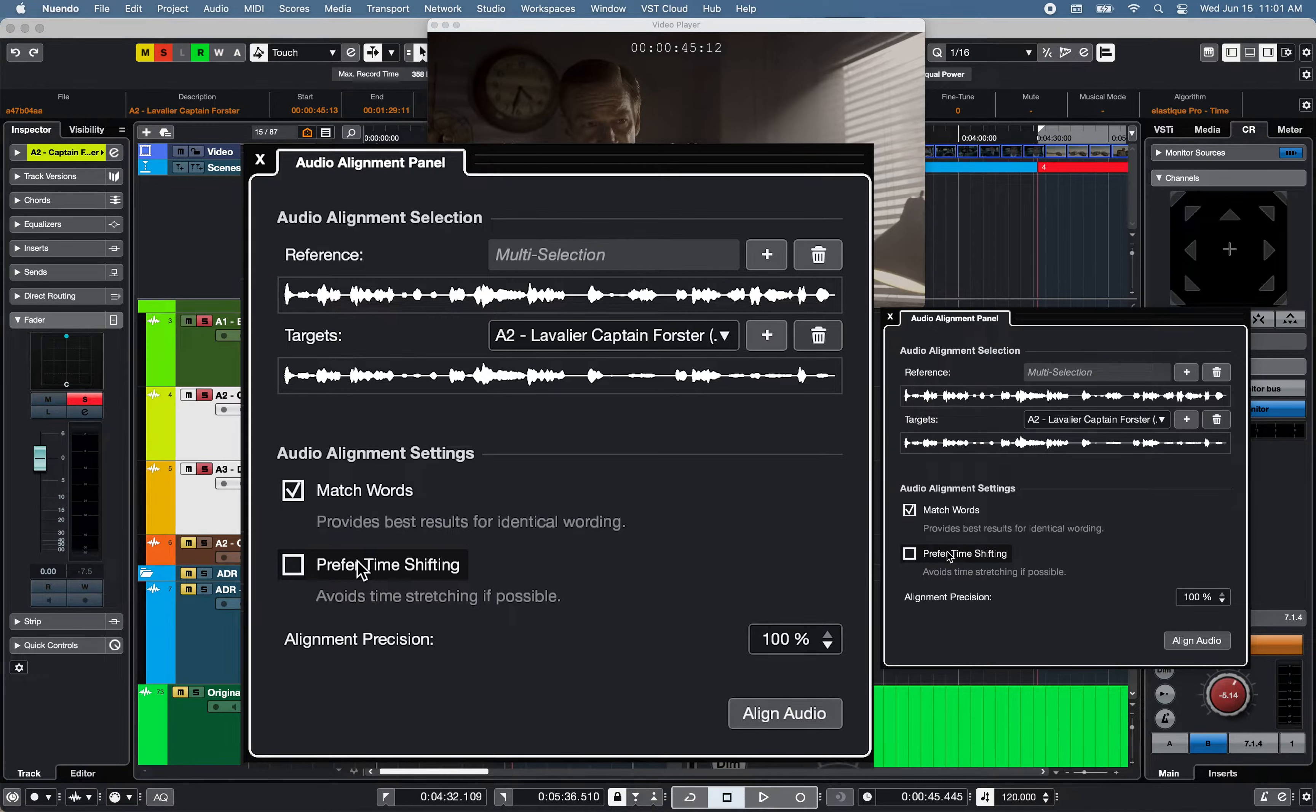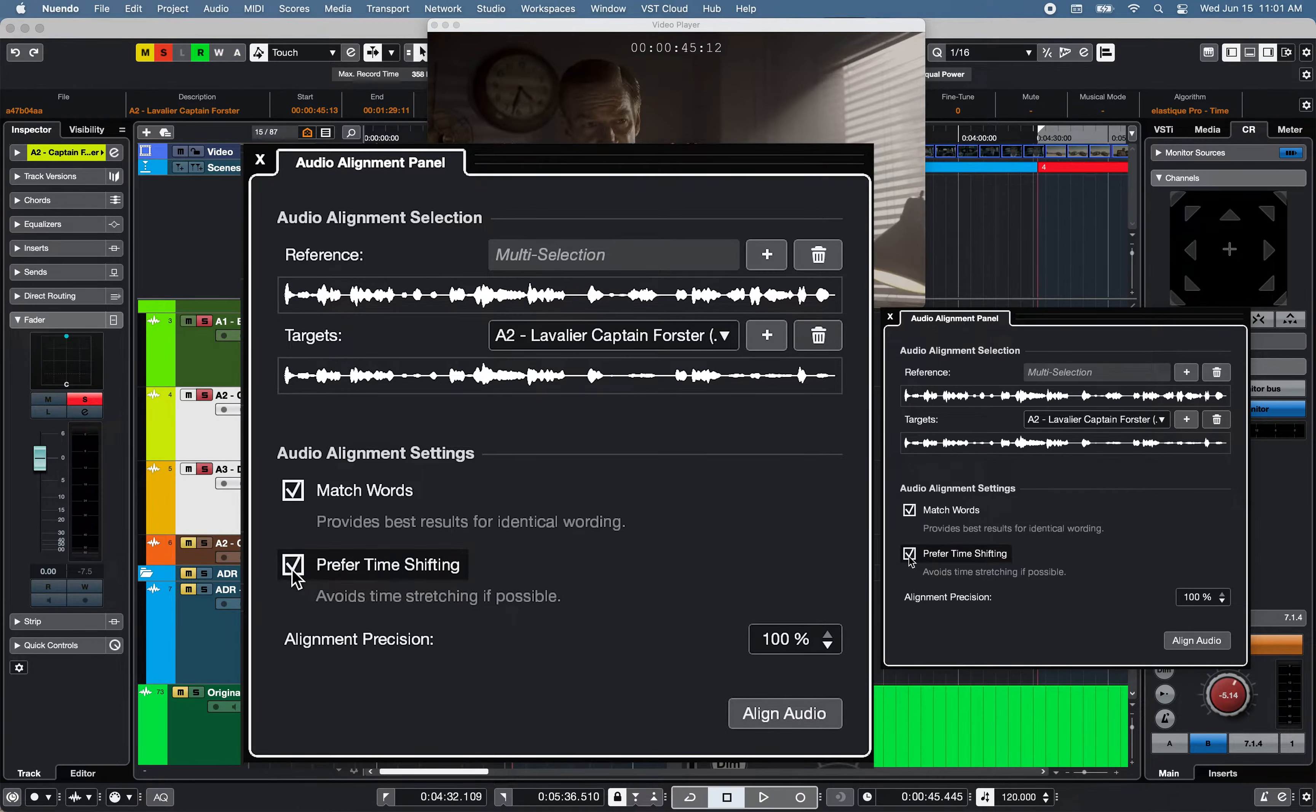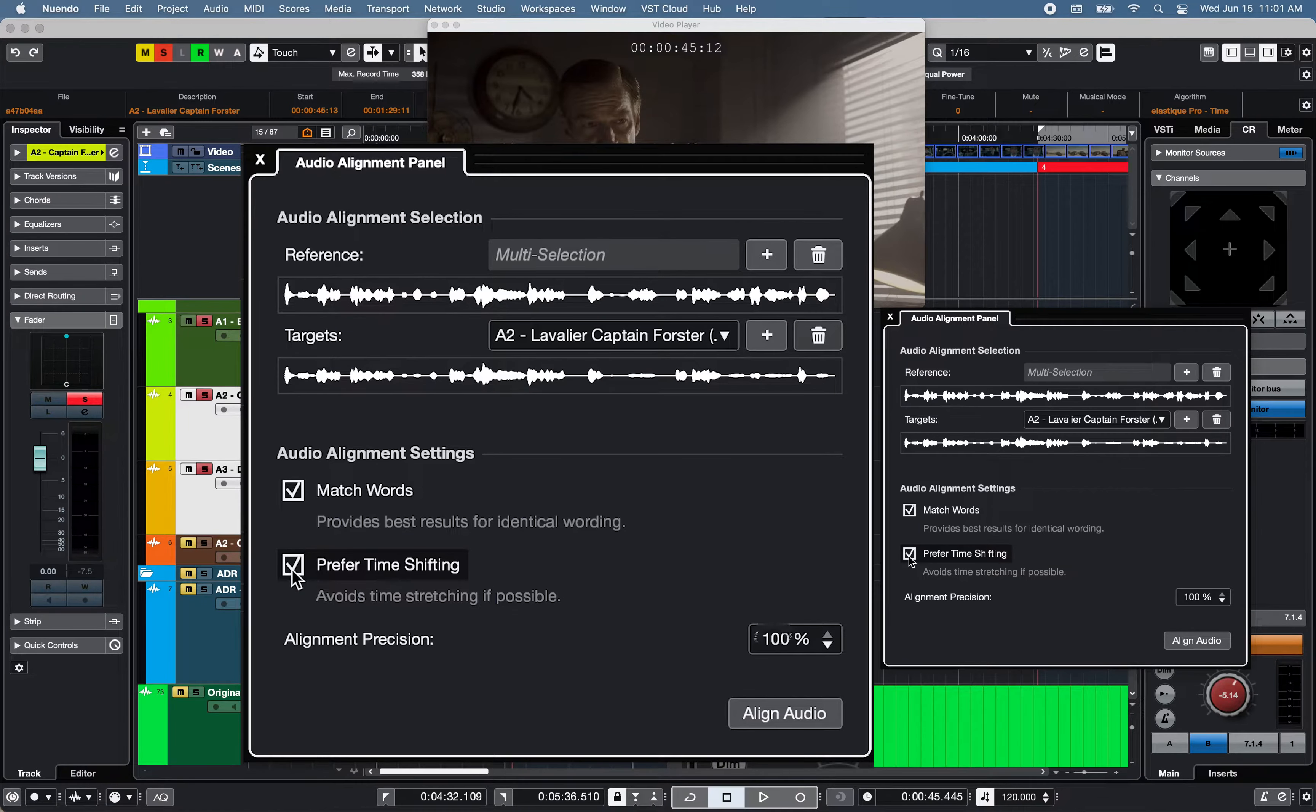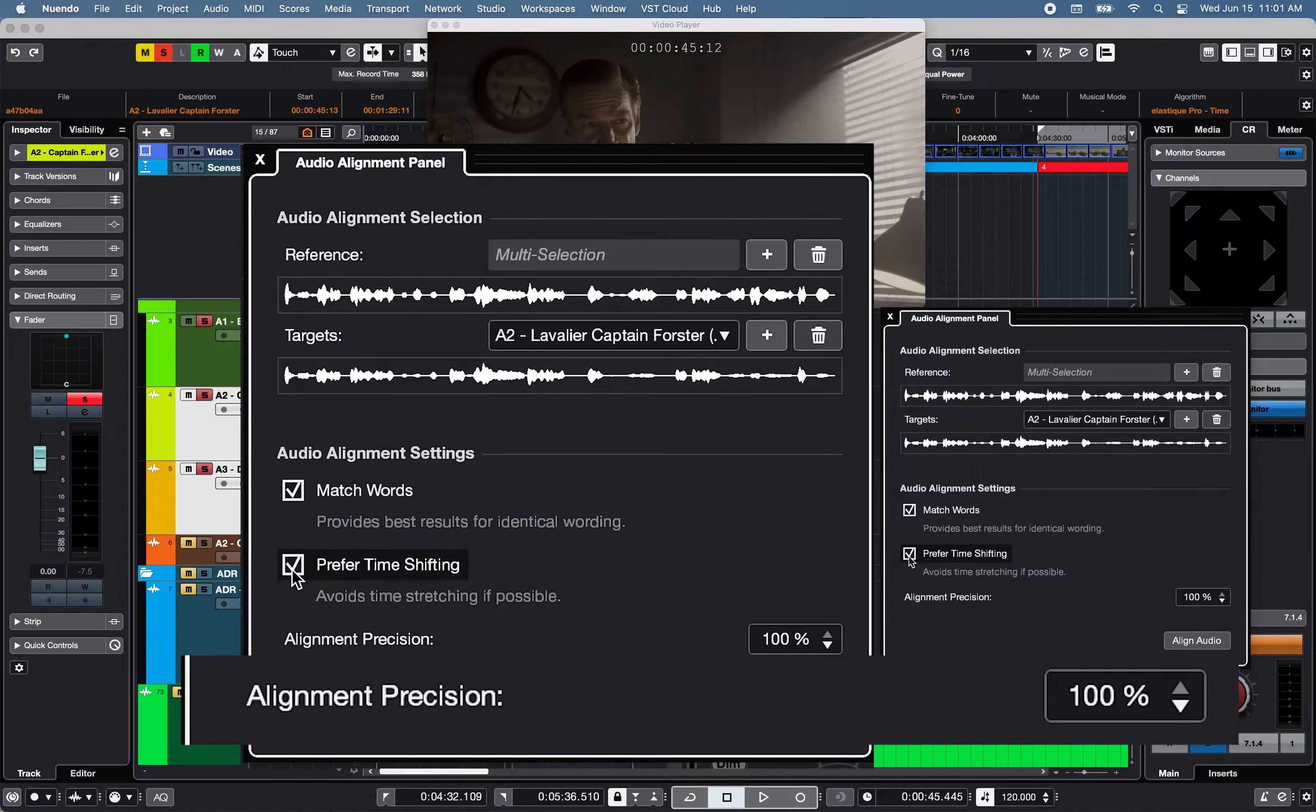Adjust preferences accordingly. In this example, match words with preferred time shifting selected to avoid time stretching whenever possible. Alignment Precision set to 100%.